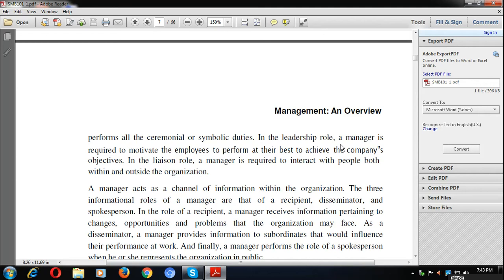In the leadership role, a manager is required to motivate employees to perform at their best to achieve the company's objective. When a manager directs and motivates subordinates, he is working as a leader. People are not always willing to work on their own — you give them salary and everything, but you still have to motivate and lead them. Not everyone is motivated enough to work independently, which is why leadership is important.